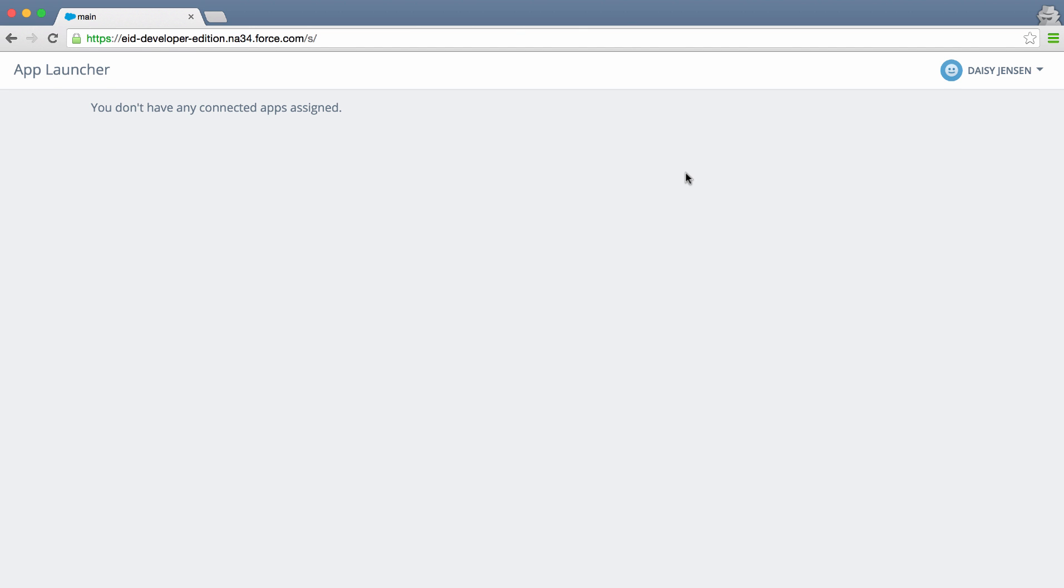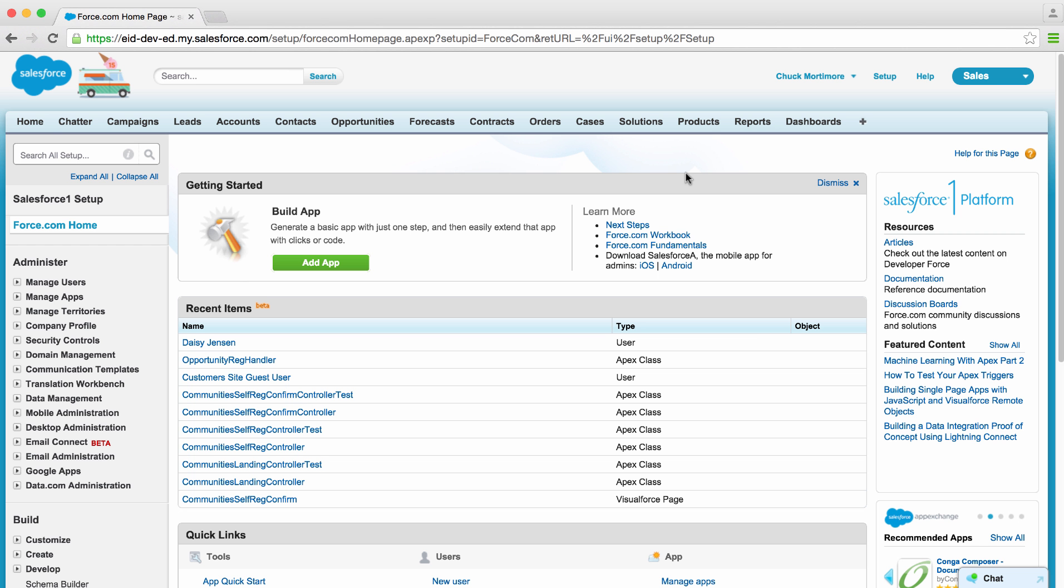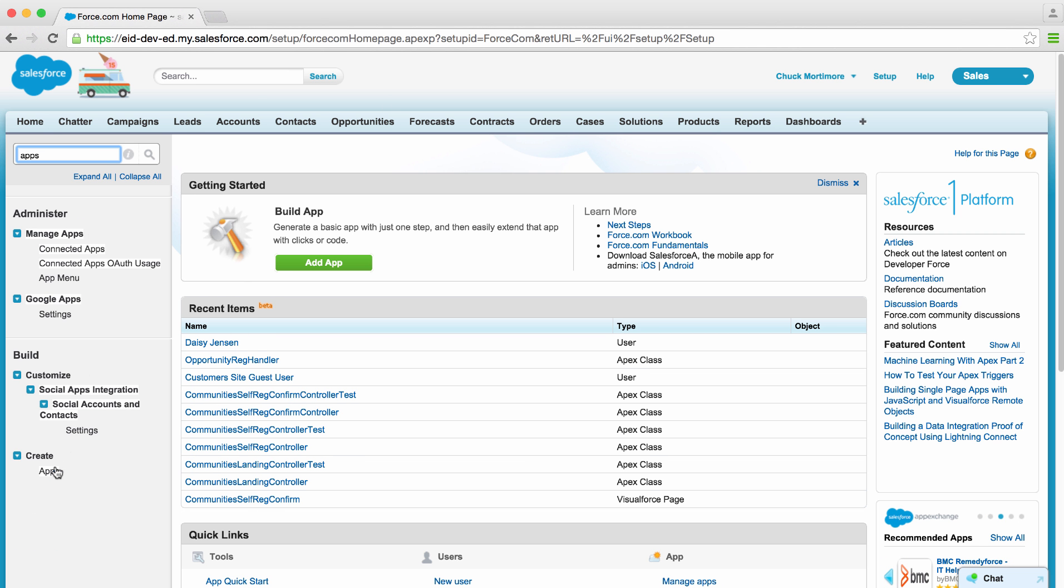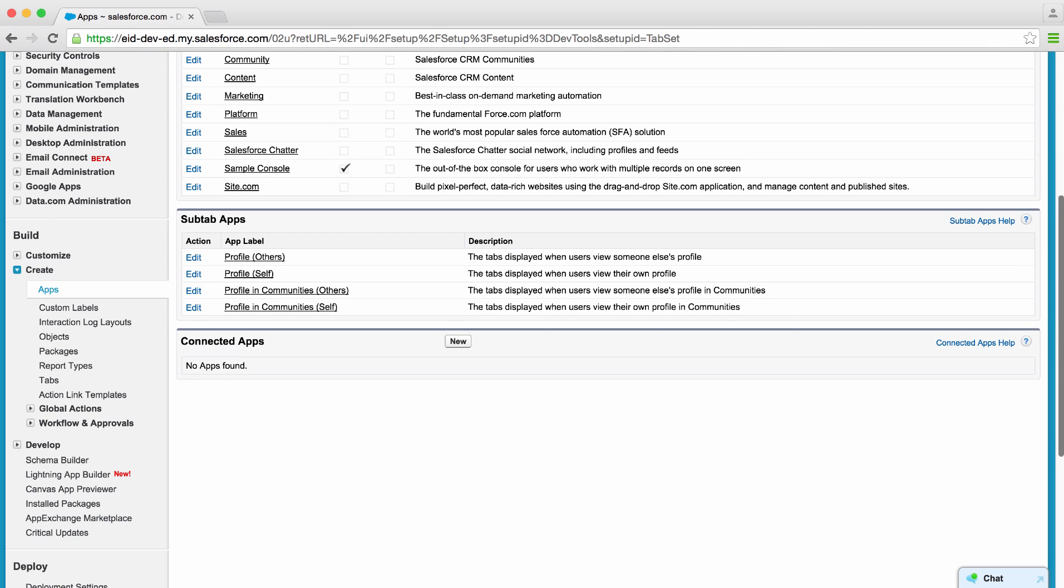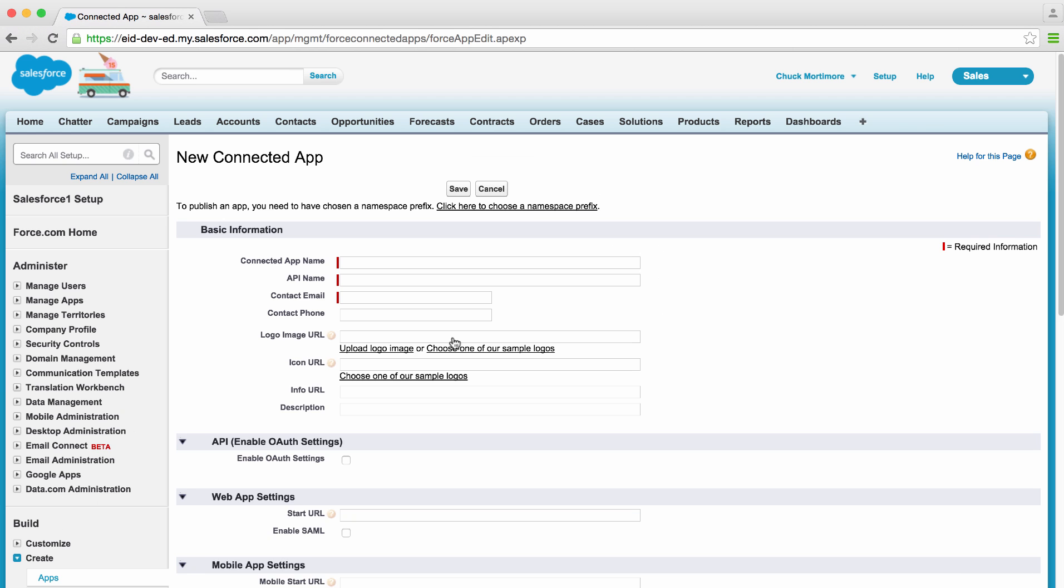Let's start by setting up a connected app. First, we'll head back to Setup and go to Apps, Create Apps, and you'll see down here Connected Apps. Let's create a new connected app.